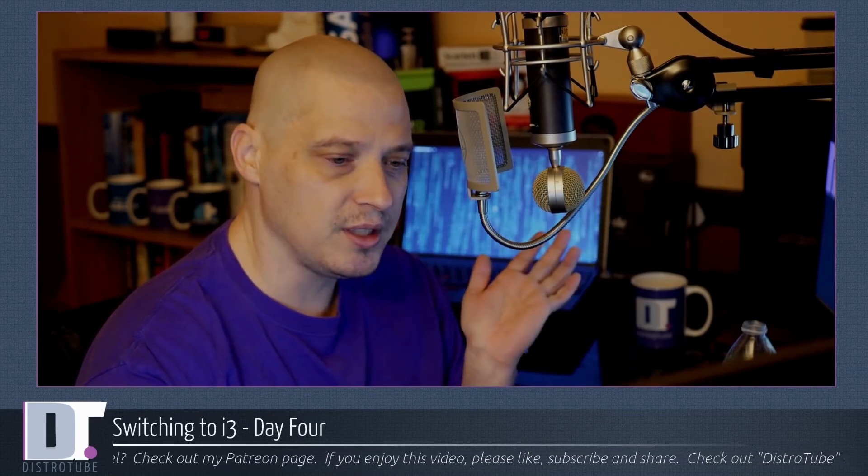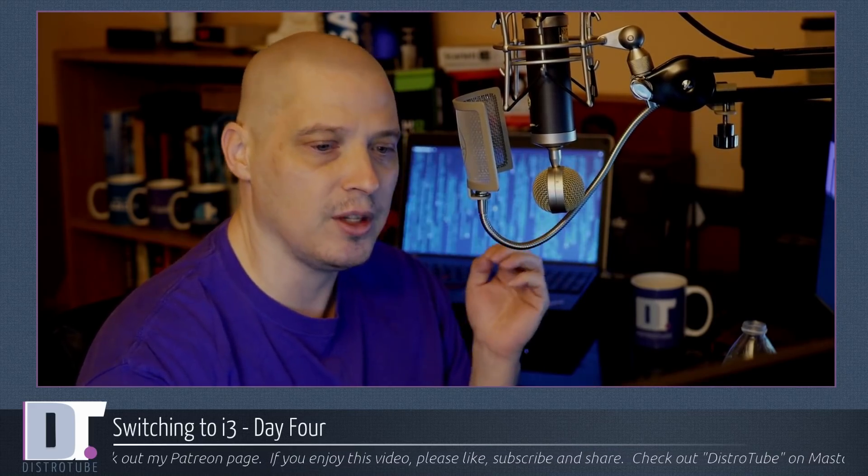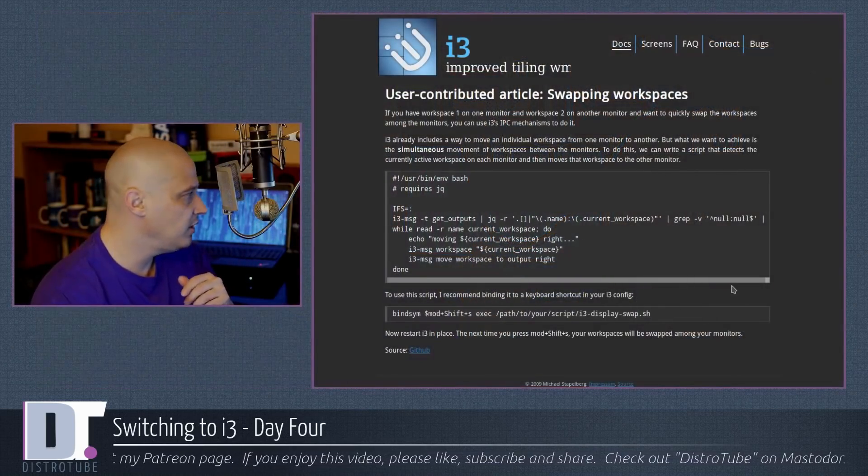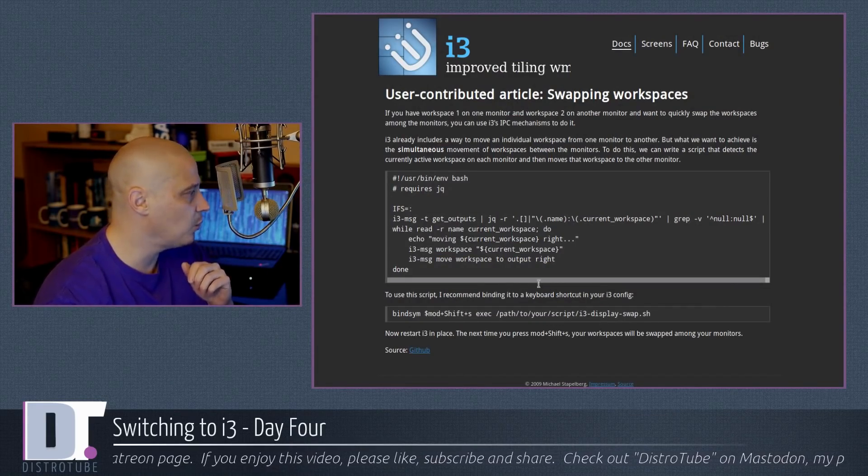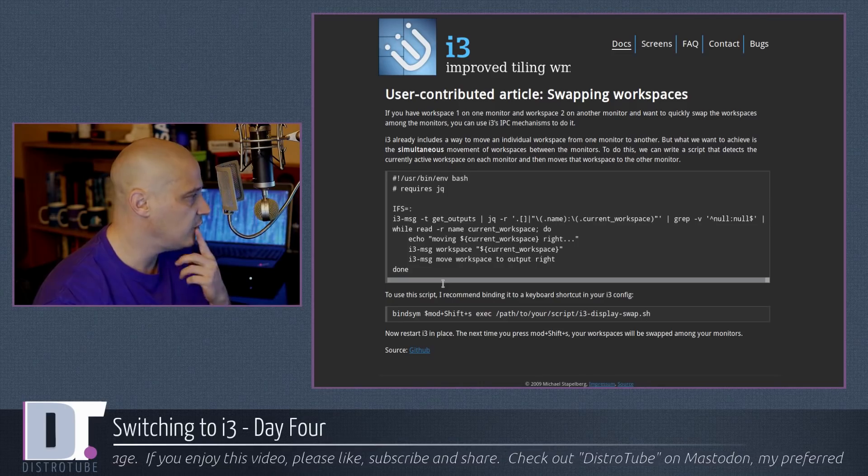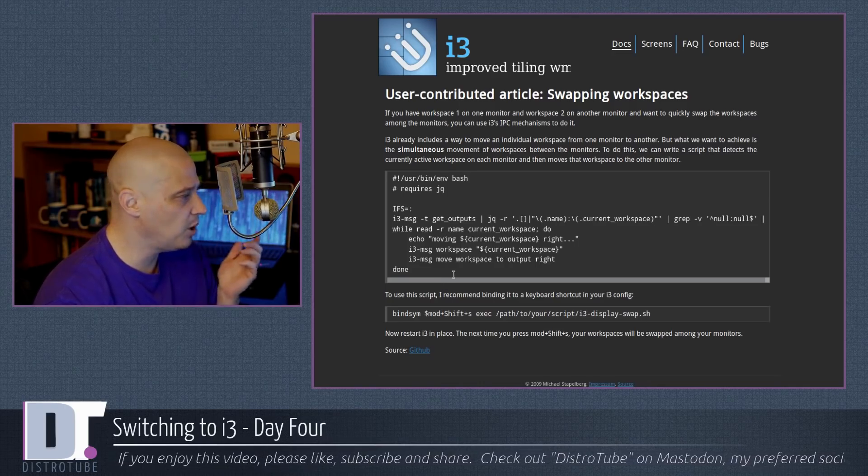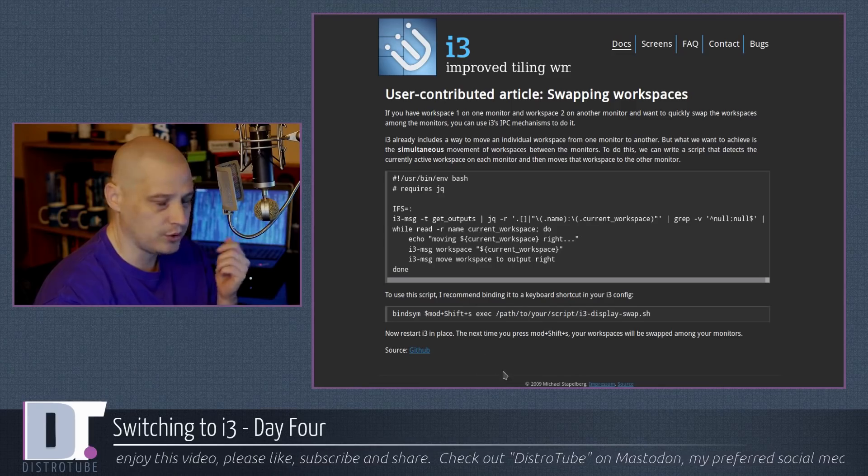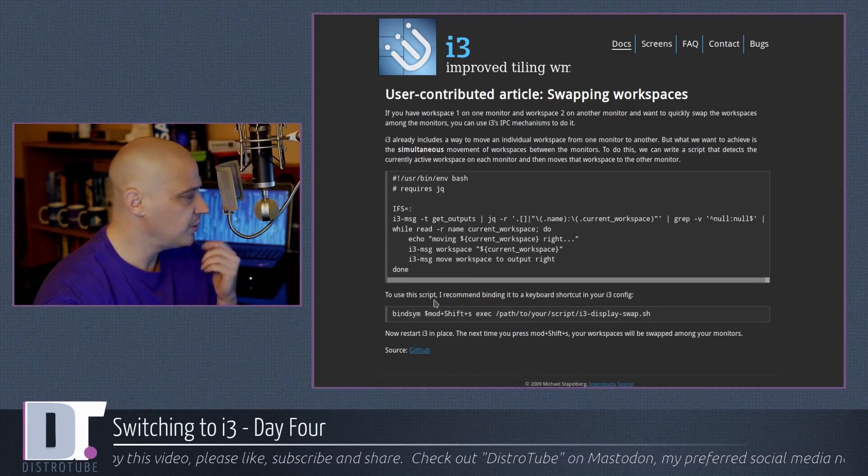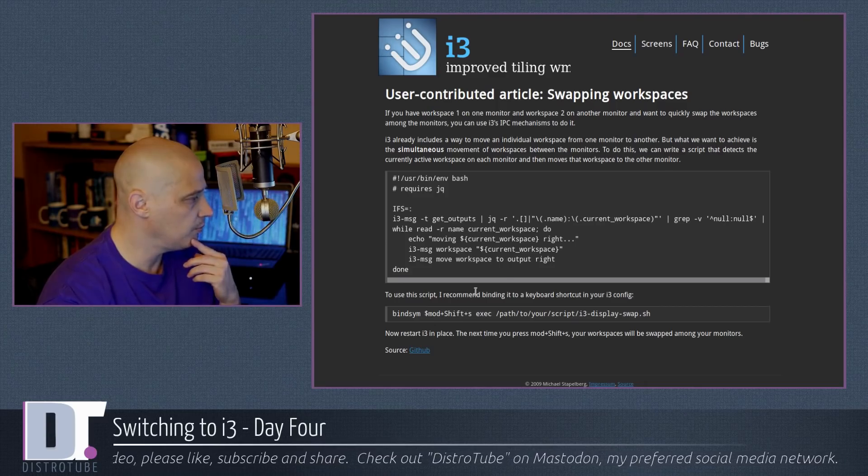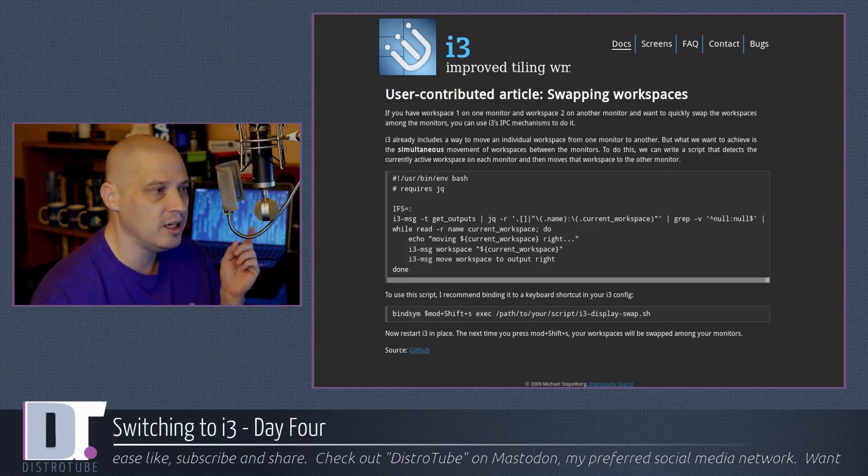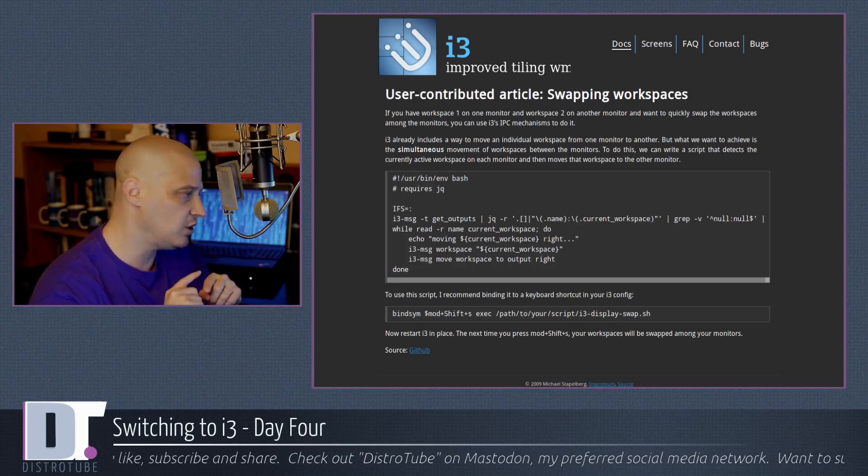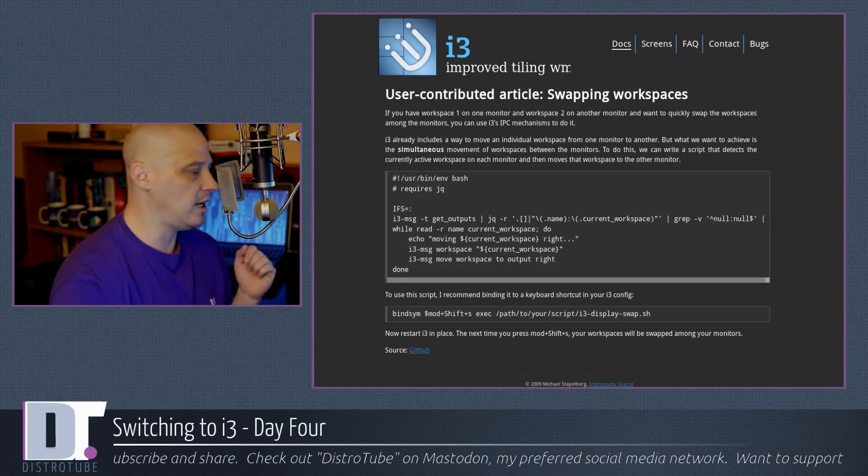But once again, I mentioned I keep finding shell scripts, hacks on the internet that people have contributed. Here is another user-contributed hack for i3 swapping workspaces. It's basically just a shell script here. A guy has this shell script. It requires jq but you probably already have that on the system as far as a dependency. You save this shell script somewhere on your system and then you just have a key binding to run that shell script and it should have that workspace swapping functionality now. I haven't tried it but I may.